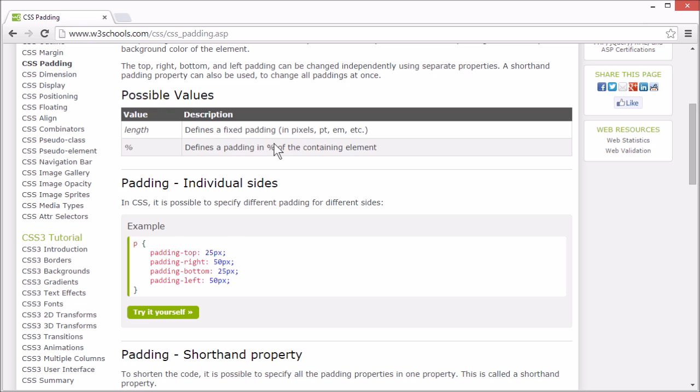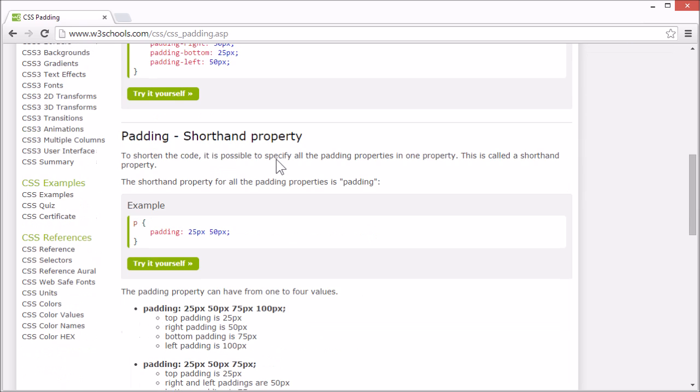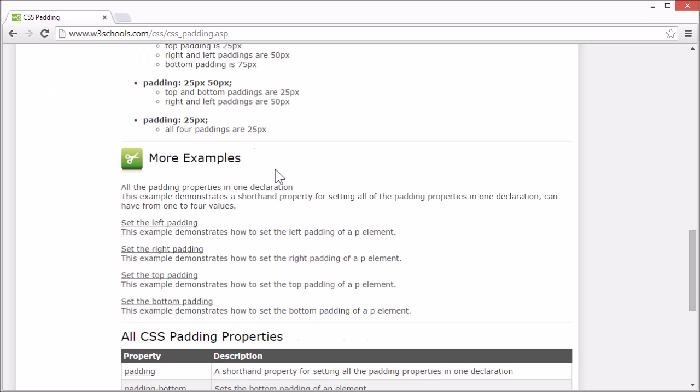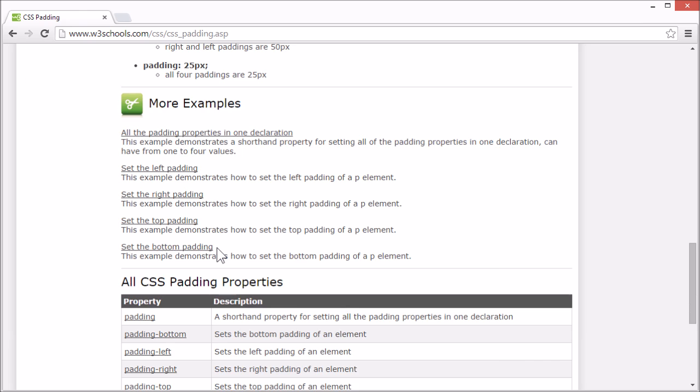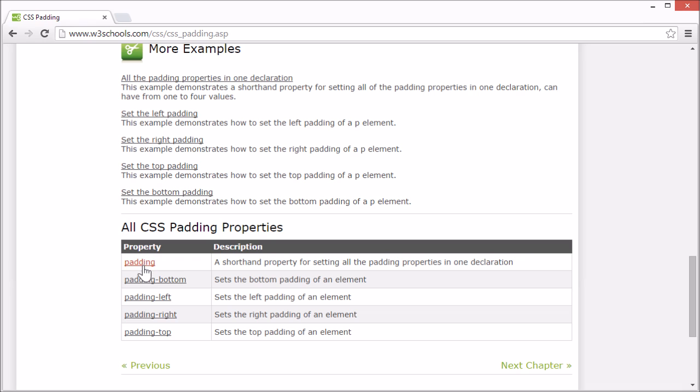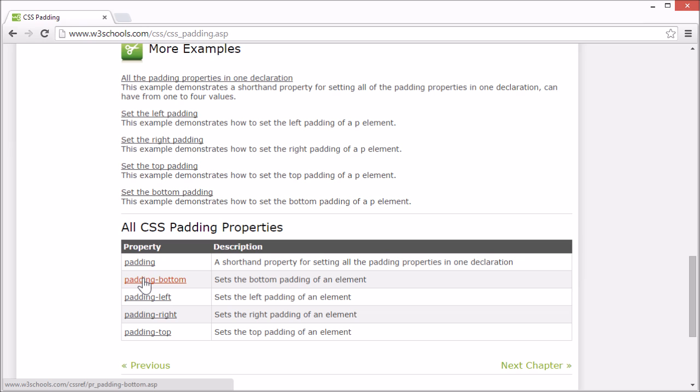On the W3Schools tutorial page, there are more examples and we list all the CSS padding properties. There is a link for each property that goes to our CSS reference, where you can find more information for any CSS property. And this concludes our tutorial for CSS padding. Thank you for watching.